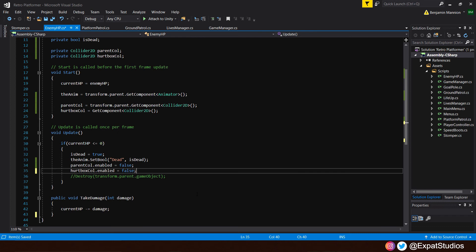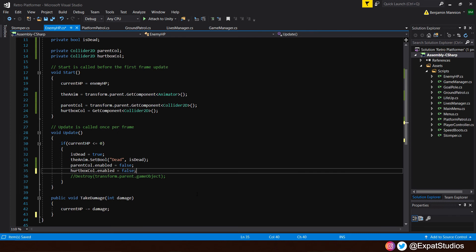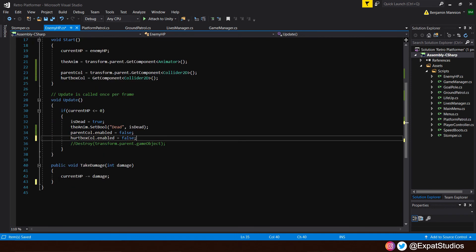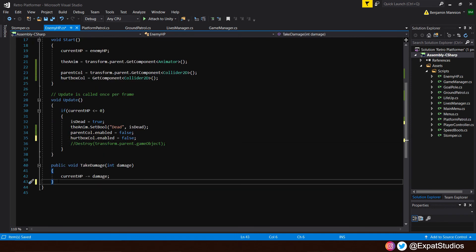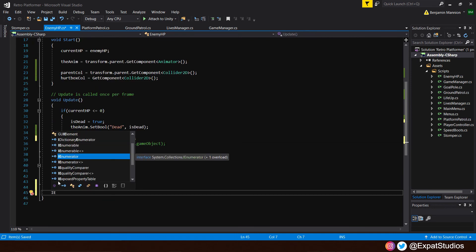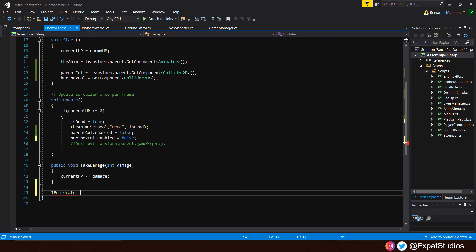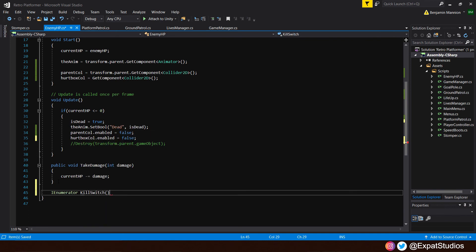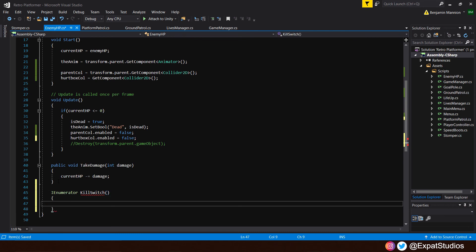And to do that, of course, as we've done them before, we write an enumerator. So at the bottom, underneath take damage, let's type IEnumerator. There we go. Name it something like kill switch, if you like, like kill switch engage, one of the greatest bands of all time. And inside the kill switch, we start off with our yield statement.